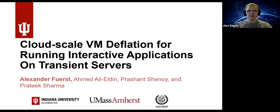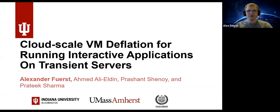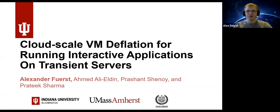Hello and welcome. I'm Alex Fierst and I'm going to be talking about our paper, Cloud-Scale VM Deflation for Running Interactive Applications on Transient Servers. This was joint work with Ahmed Ali-Elden and Prashant Chinoy from UMass Amherst and Prateek Sharma from IU Bloomington.